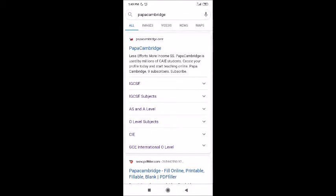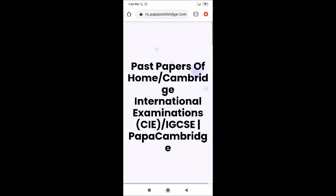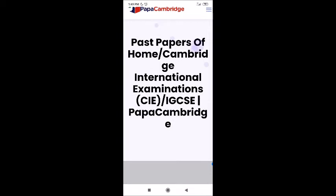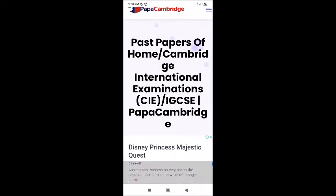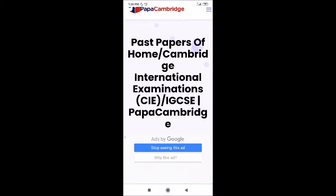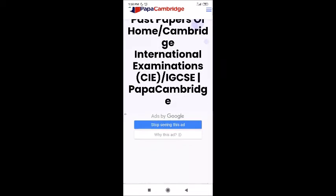On Papa Cambridge you can find IGCSE, A-level, O-level, CIE, and GCE International O-level content. The names are different but it's all the same. This site is based on countries — they obtain subjects according to their region. Here you can see past papers from Cambridge International Examinations, CIE, IGCSE — all the subjects and their codes are listed.